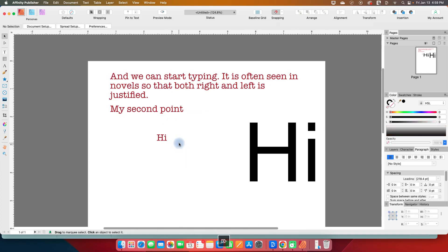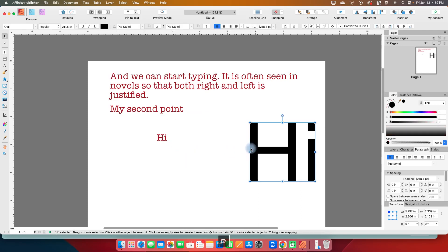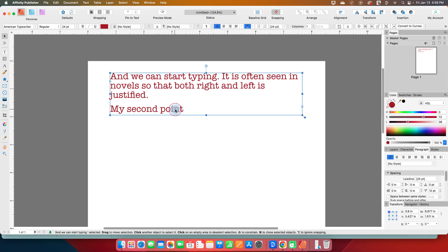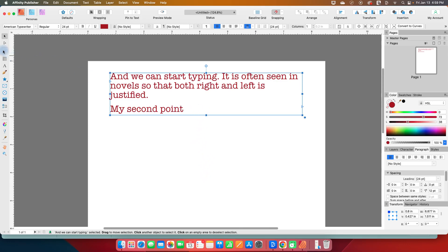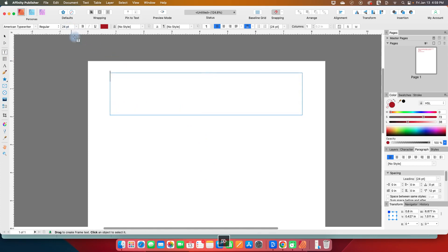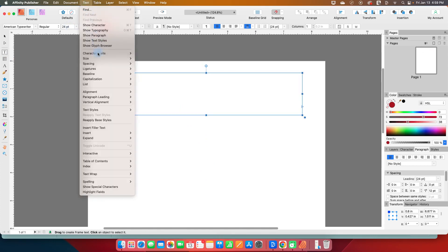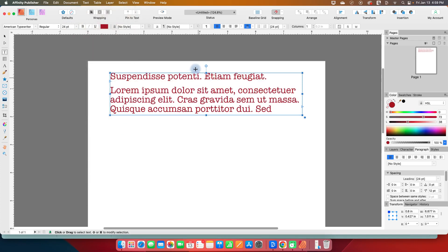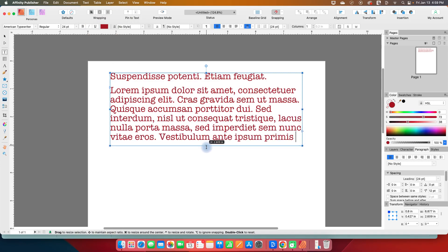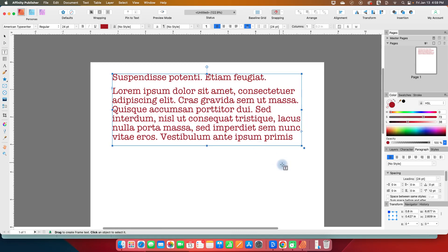All right, so I'm going to get rid of my artistic text tool and this box here. And I just want to show you one other thing with the frame text tool. So I'm going to delete this. And instead, I'm going to go to text and insert filler text. And that's just going to give us some filler text, some lorem ipsum kind of gibberish Latin-ish kind of text to fill our box.